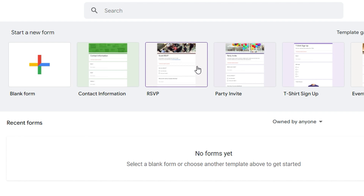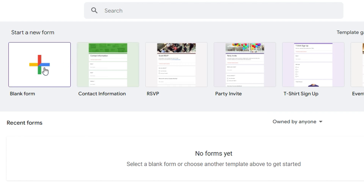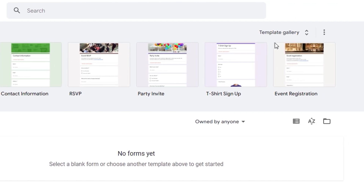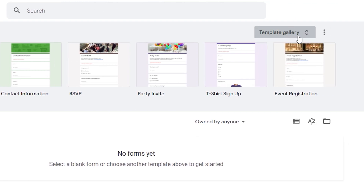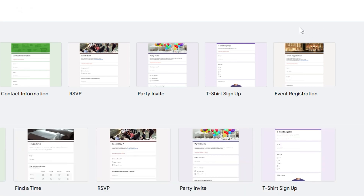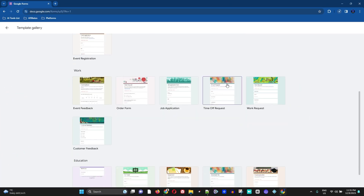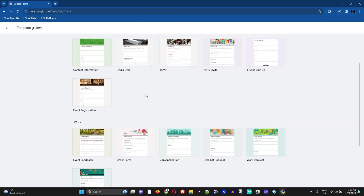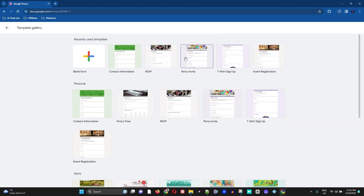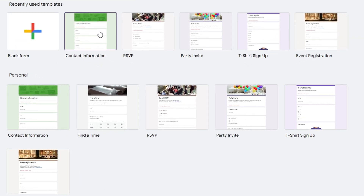This will take you into a little dashboard where you can see some form templates and also create a blank form. If you click on the Template Gallery, it will expand and show you quite a lot of forms that you can choose from.